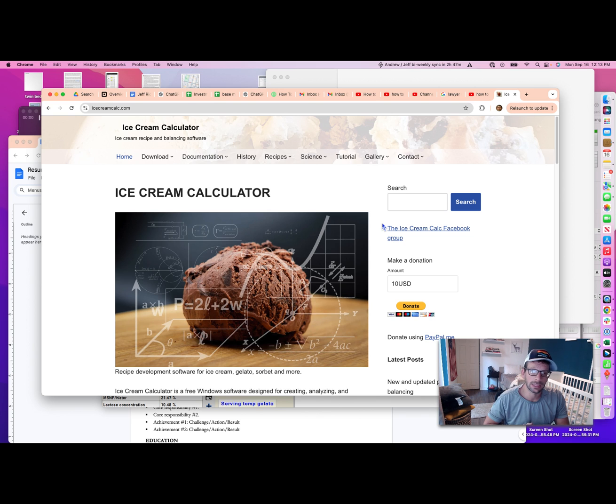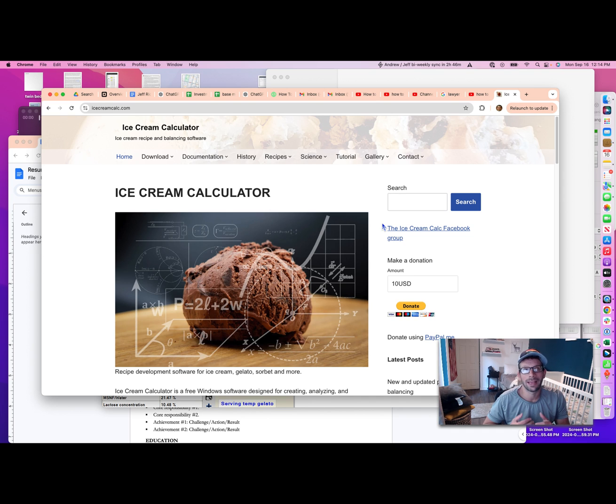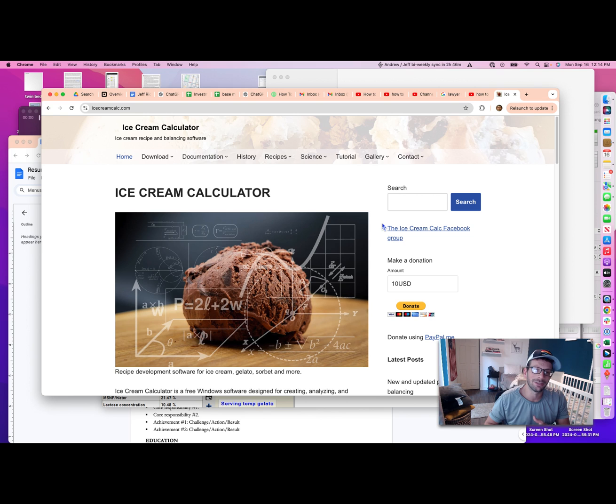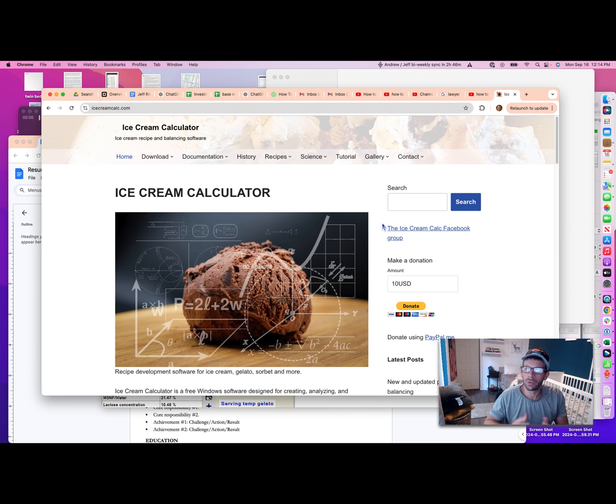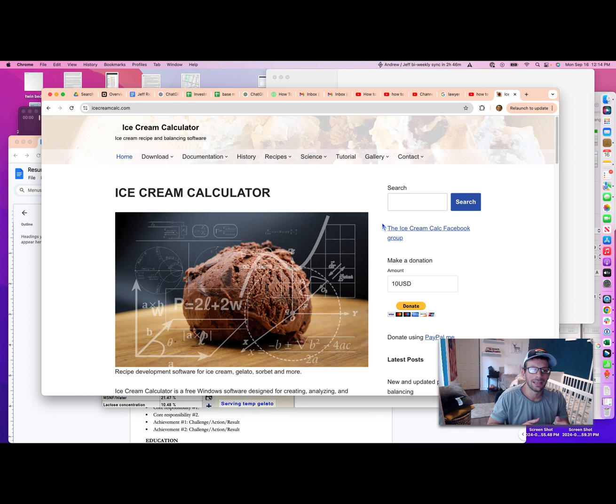So I'm going to give you a quick view of how I've been using calculators. One thing I'll state up front is that independent of whatever you might calculate, the calculators are only predictive. Ultimately, until you actually make a recipe, you won't really know exactly how it's going to come out from a flavor, texture, or freezing standpoint.